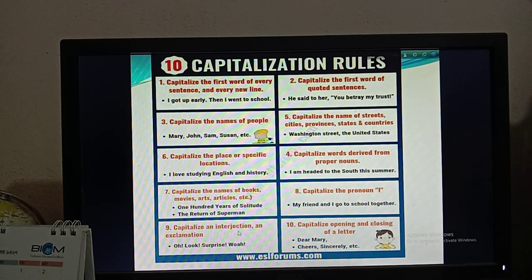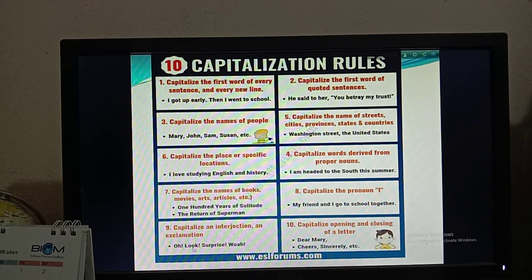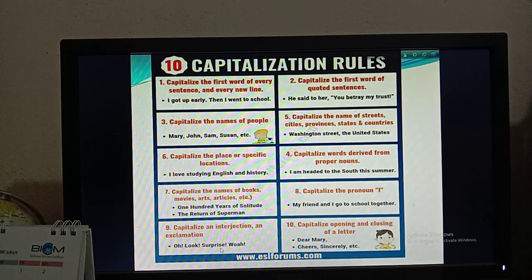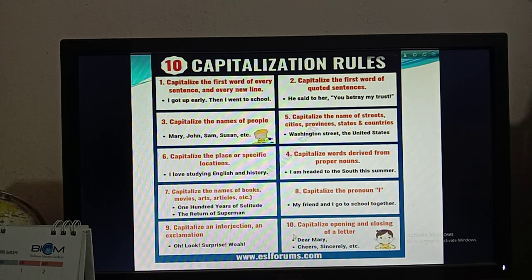Rule number nine: capitalize an interjection and exclamation. Words like 'Oh!', 'Look!', 'Surprise!', and 'Wow!' — you have to capitalize these types of interjections and exclamations. So when there are words like these, you have to capitalize them.